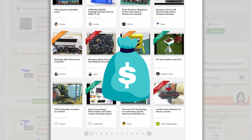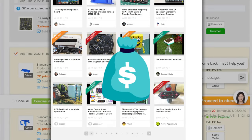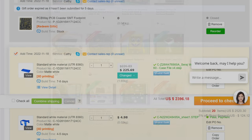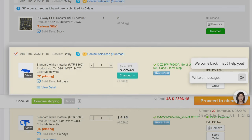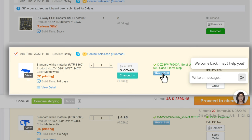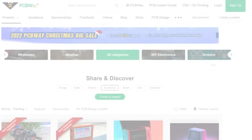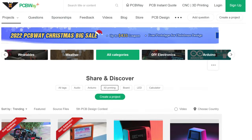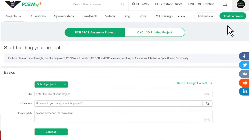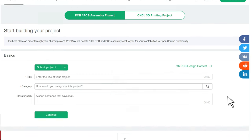There are two ways of sharing your projects to let more people know. You can either click the Share and Sell button from your order list on the account management page, or click the Create a Project button on the upper right of the community to be directed to the sharing page.